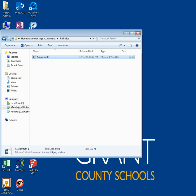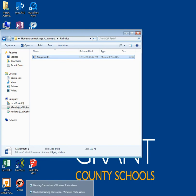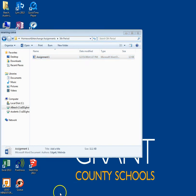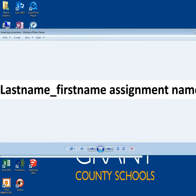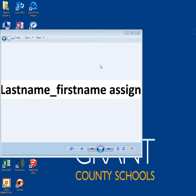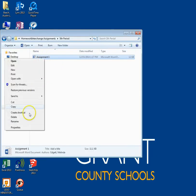Immediately rename the document, putting your last name, underscore, first name at the beginning of the document title, leaving the rest of the title as it is. This will help teachers quickly identify your work.